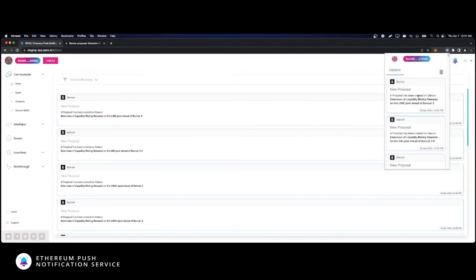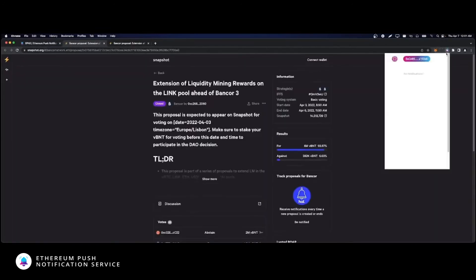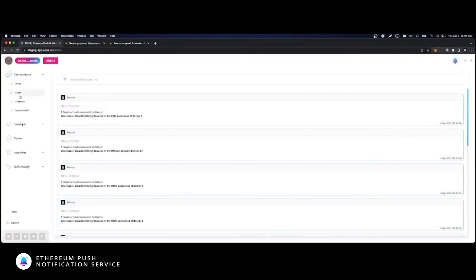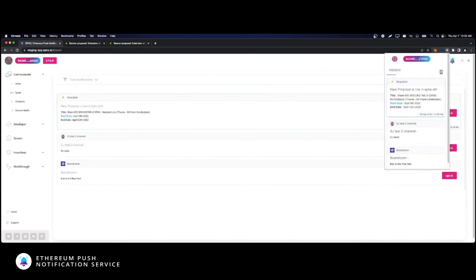The same call to action functionality, the same spam box notifications, and the same goes for the mobile app.